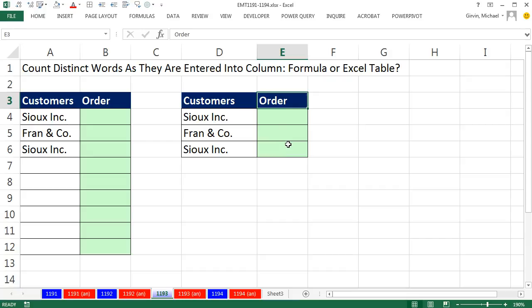The second method will involve the Excel table, which automatically has expanding ranges. The table formula is going to be more complicated than this. So there is a trade-off. Let's see how to do this.